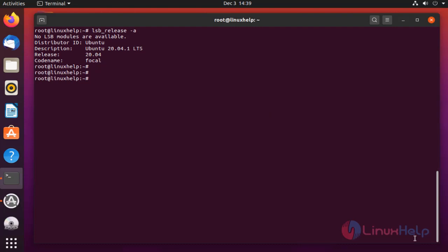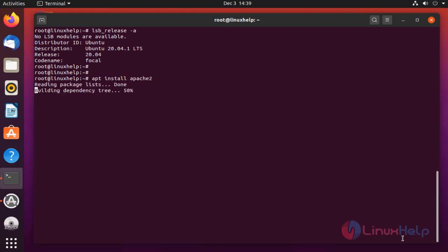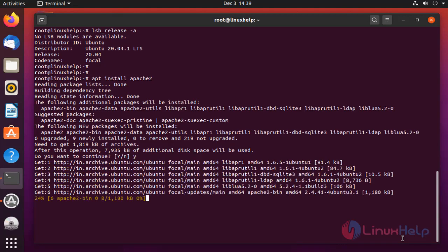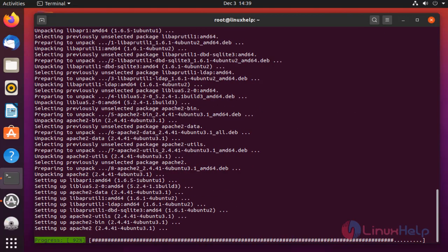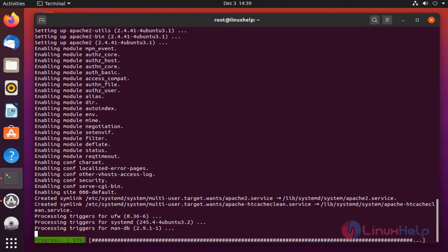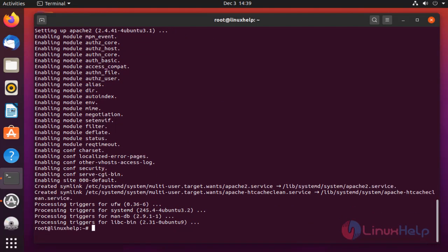Next, I am going to install Apache. The package is installing. Once completed, start the Apache service.